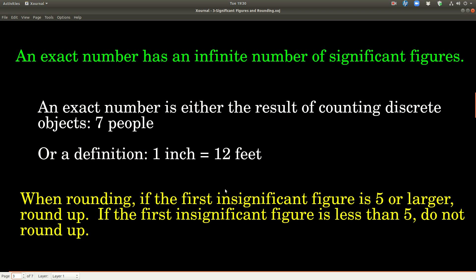An exact number has an infinite number of significant figures — more precision than any other number you're going to deal with. Exact numbers come from two places: counting discrete objects (if you count 7 people, that 7 is exact, because 7.1 people would be really gross), or from a definition — for example, 1 inch equals 12 feet. That 1 and that 12 are exact numbers.